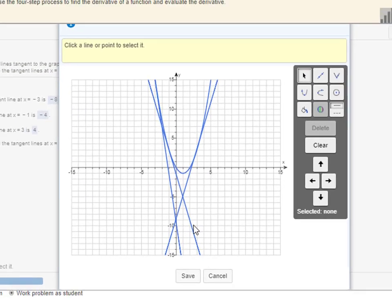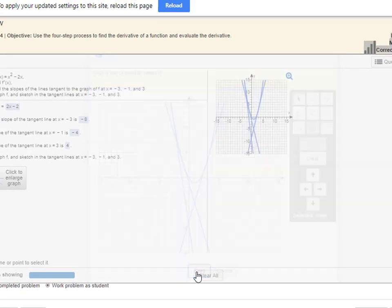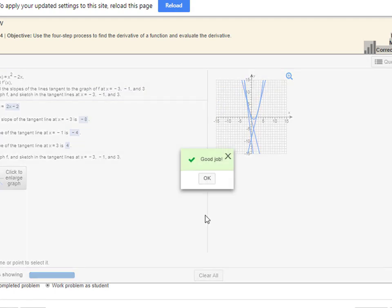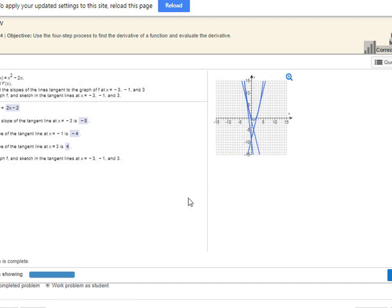Now I'm going to save it and check my answer. And it worked. I hope this video was helpful. If it was, please give it a like — that will help other students find the video.